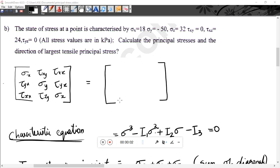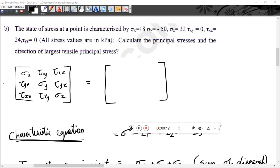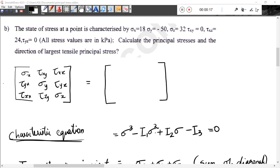If you have a problem with principal stress, the state of stress at a point is characterized by: sigma x = 18, sigma y = -15, sigma z = 32, tau xy = 0, tau xz = 24, tau yz = 0. Calculate principal stress and direction of largest tensile stress.